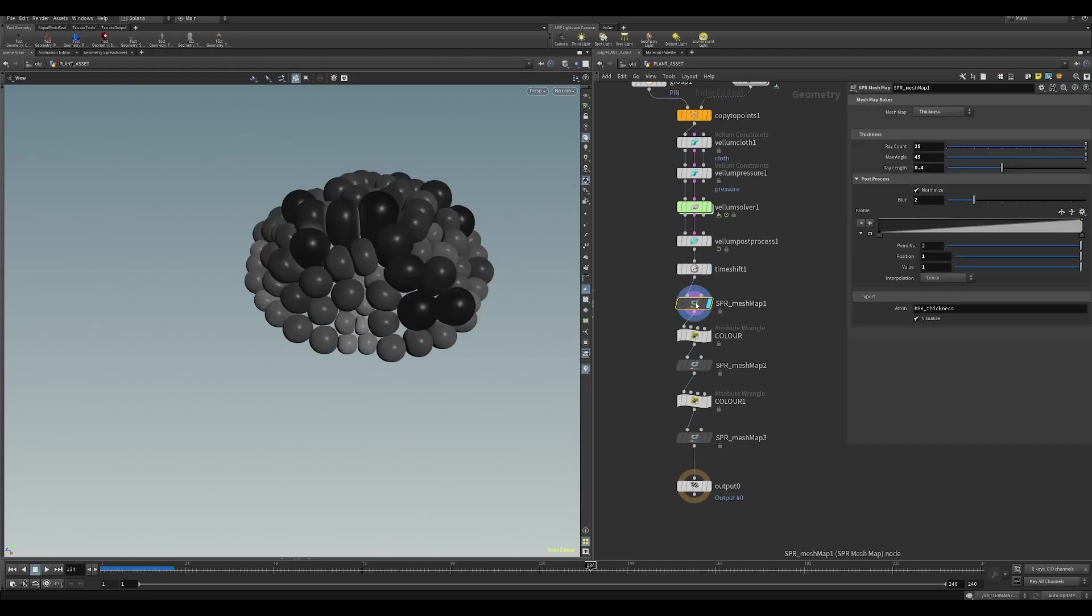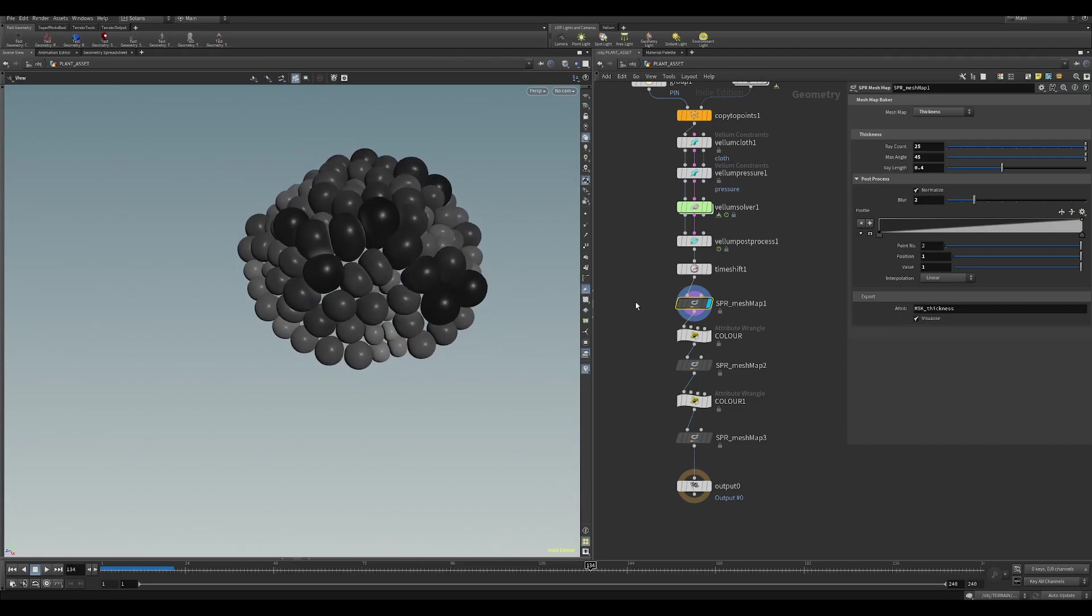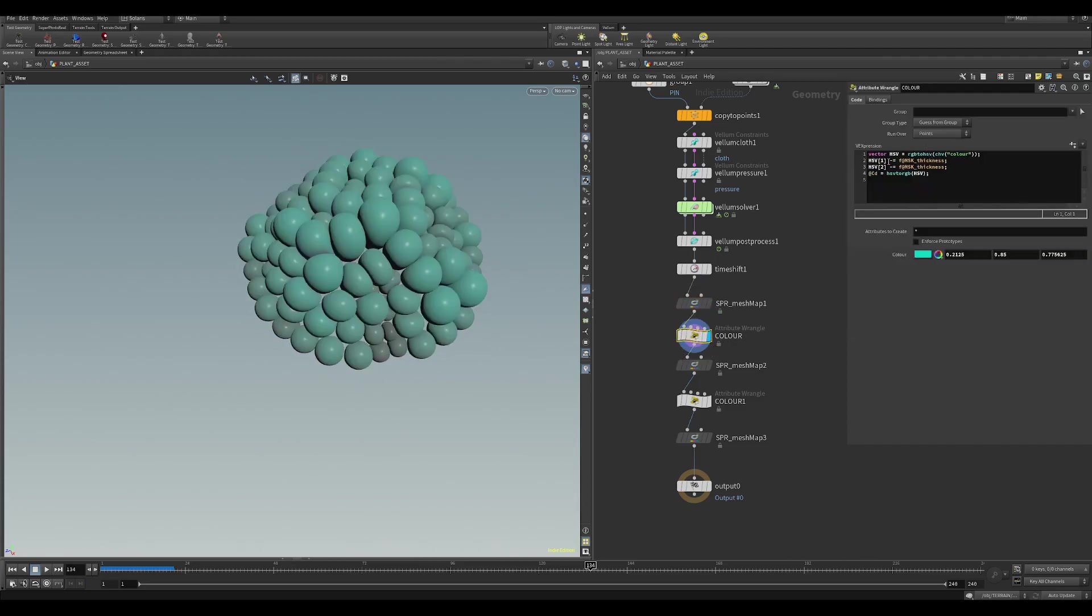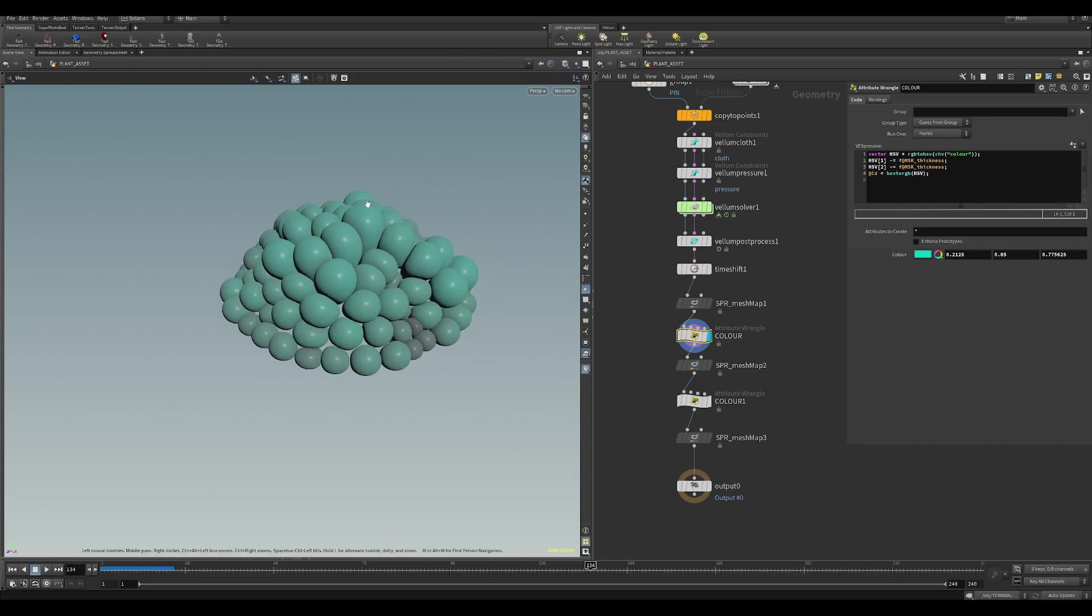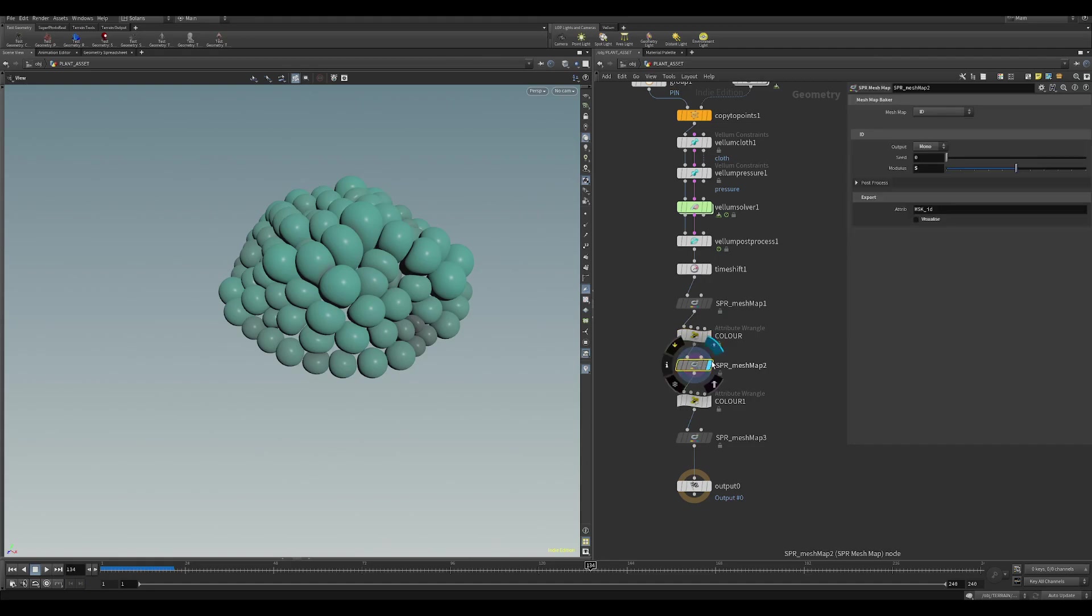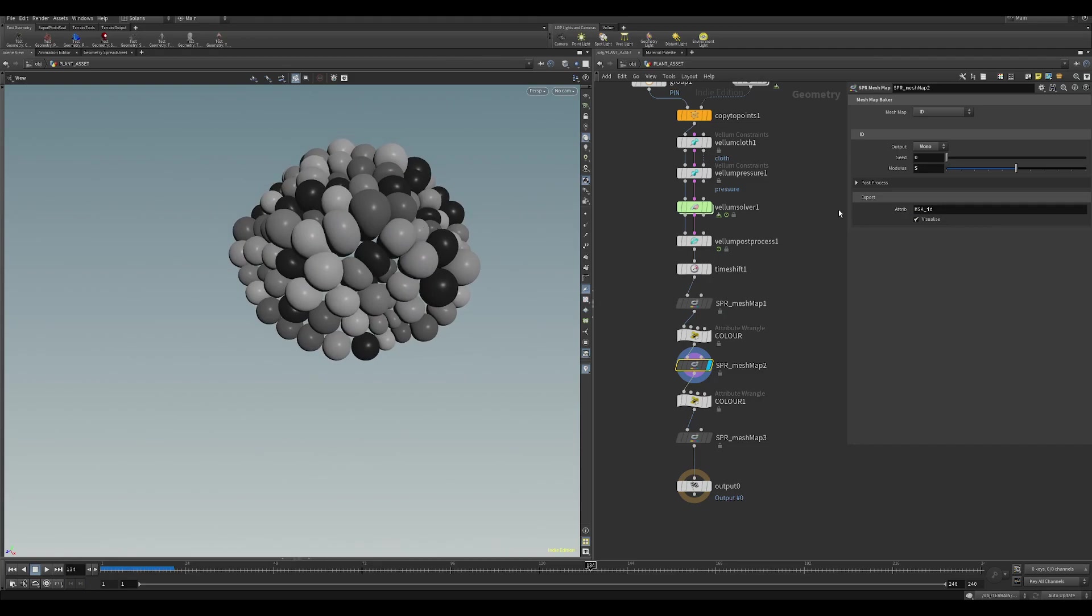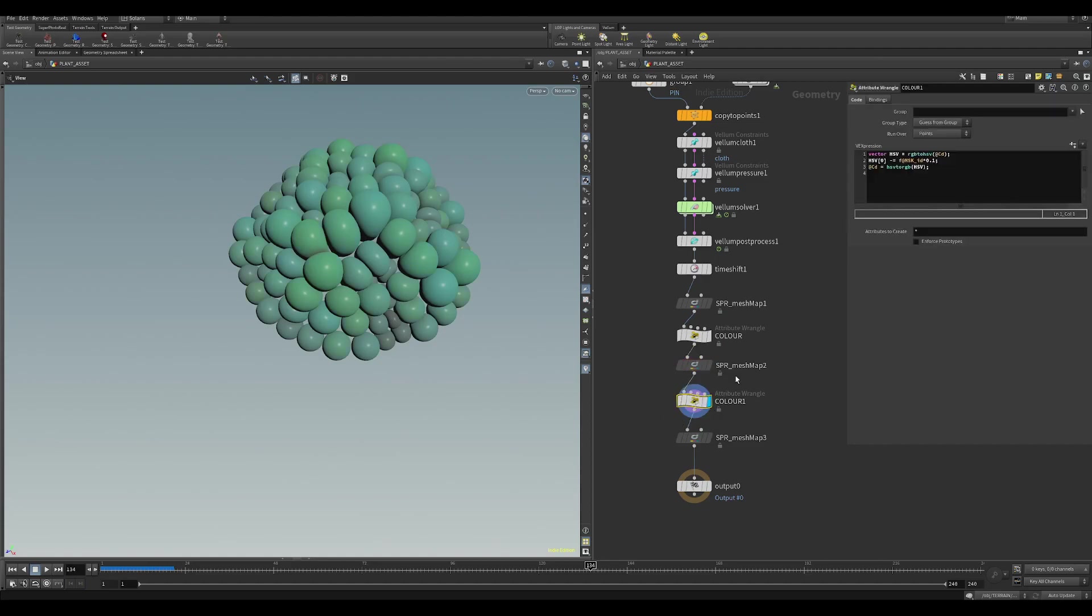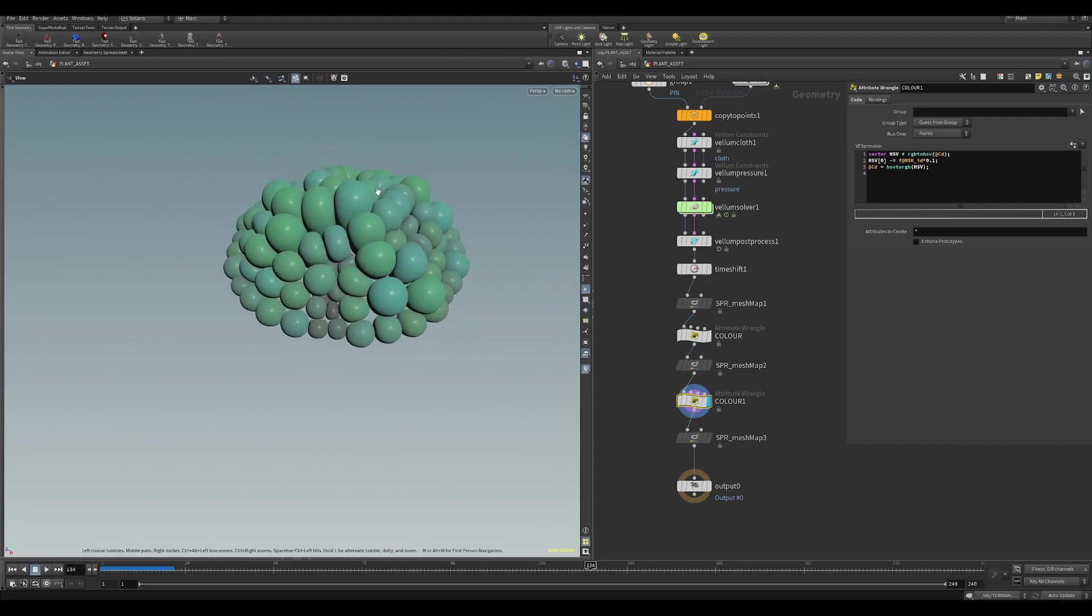I'm then running my mesh map on thickness, and I'm using this to basically shift the saturation and value of them. So the bigger that they get, or the thicker they get, the more color they have and the lighter they are. I've then got another one set to ID. I've turned visualize off. If I turn this back on, this is just to get some kind of breakup in the hue. So if I move on to this one, you can see now I've shifted the hue using the ID mask to get some different hues going in little groups.